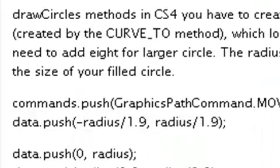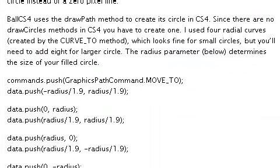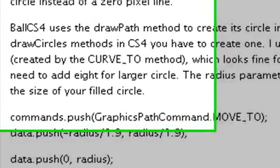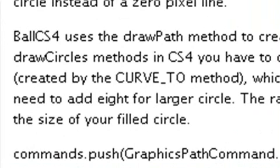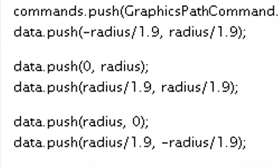The way I created the sphere or circle in CS4 — you have to remember there's no draw circle method in CS4 using DrawPath. So you have to create your own, and pretty much you use the curve2 method. Basically I just created four arcs and put them together and it created a circle. This looks great for small circles, but if you want to make larger circles you need eight arcs.